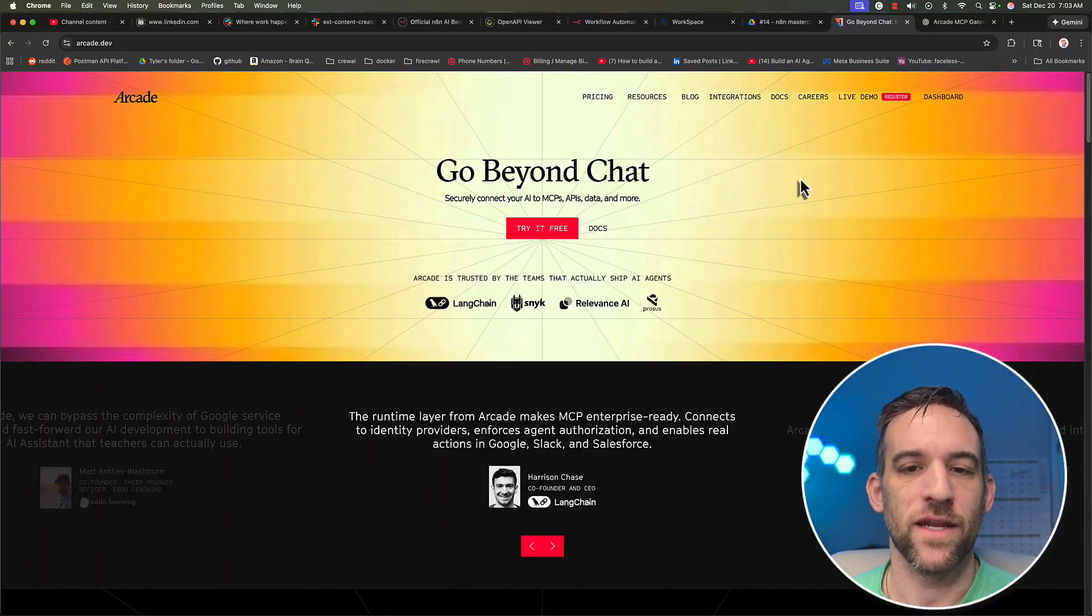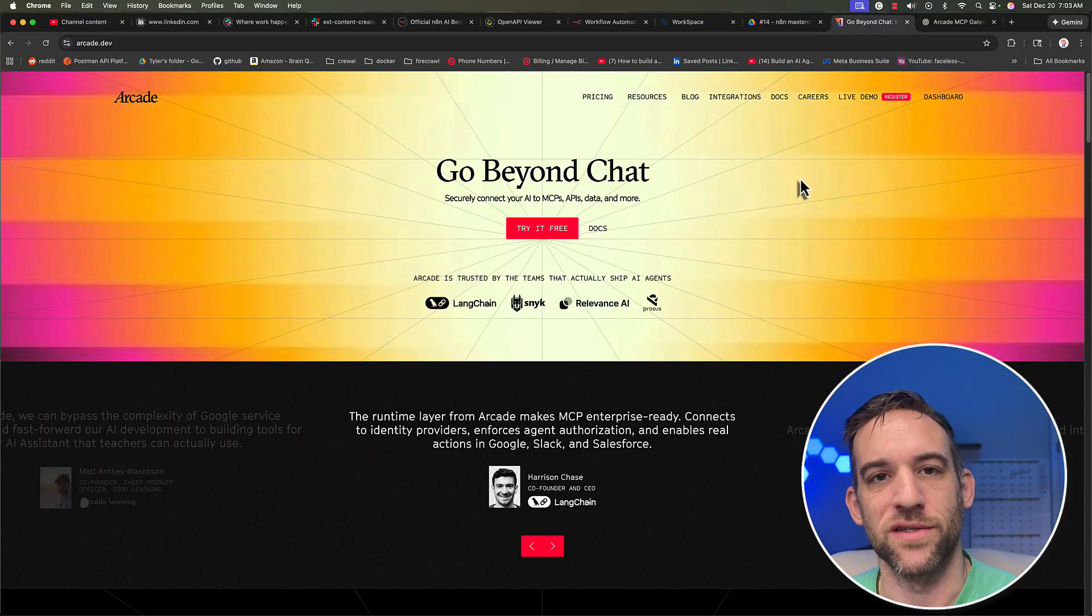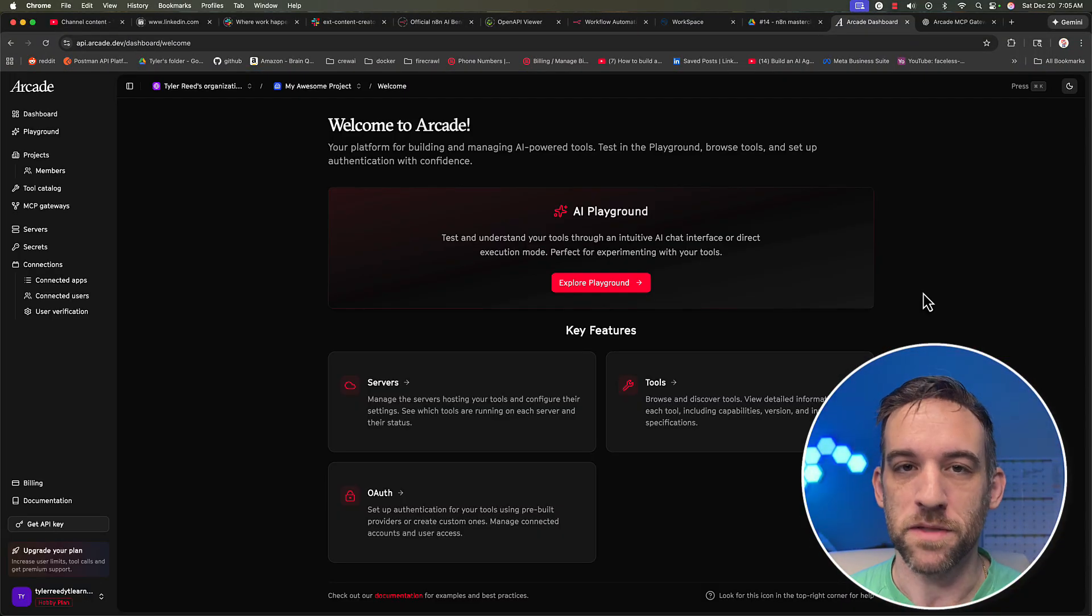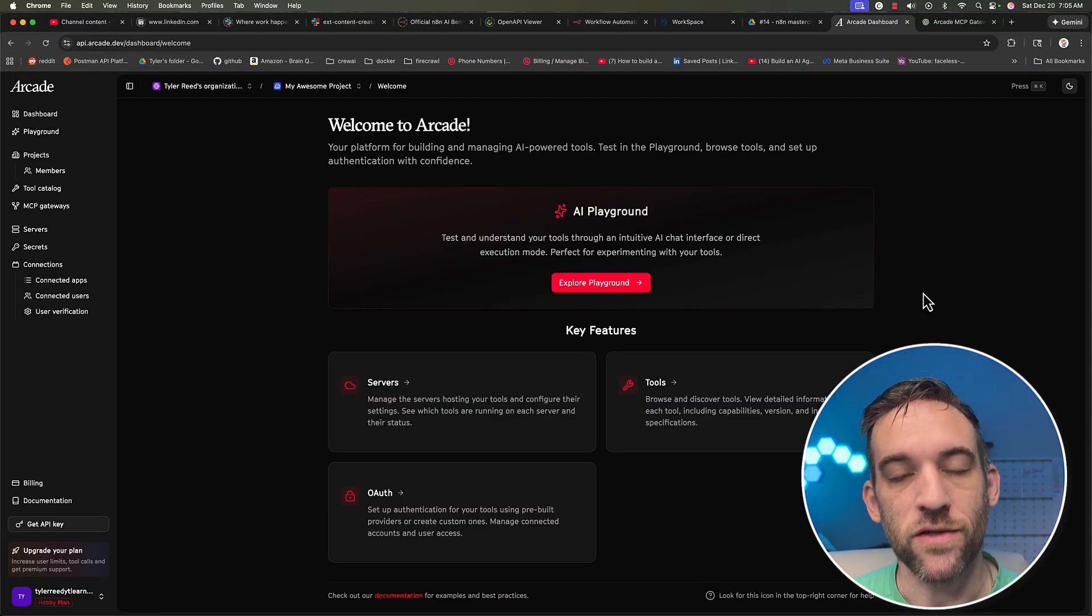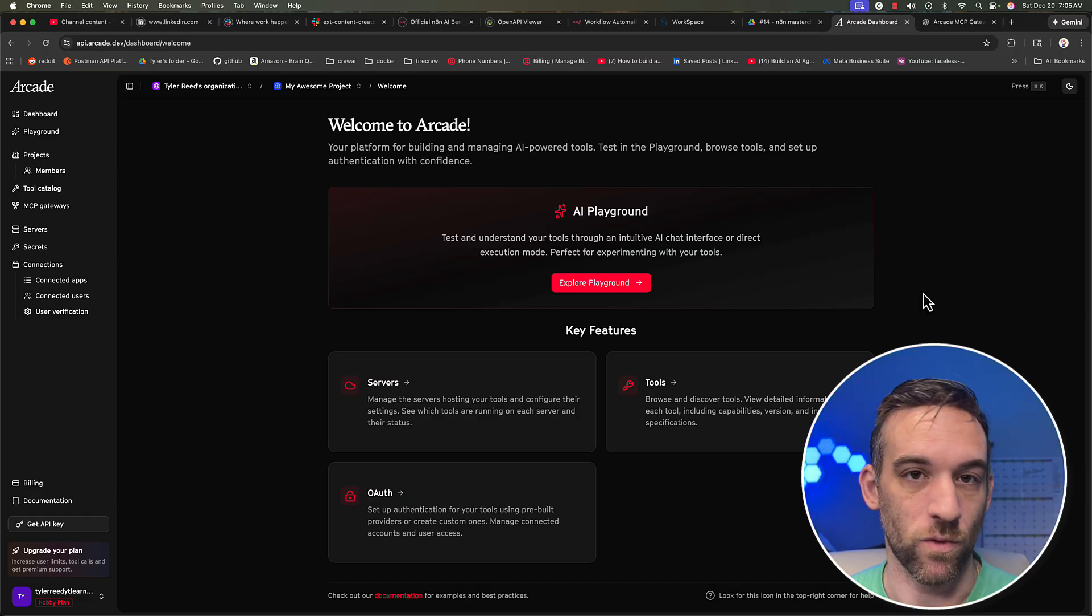Arcade's MCP Gateway is basically a front door MCP server endpoint that your MCP client connects to. They handle all the routing, authorization, and governance for you. And for each MCP server that you create, you select only the tools you want for that server.